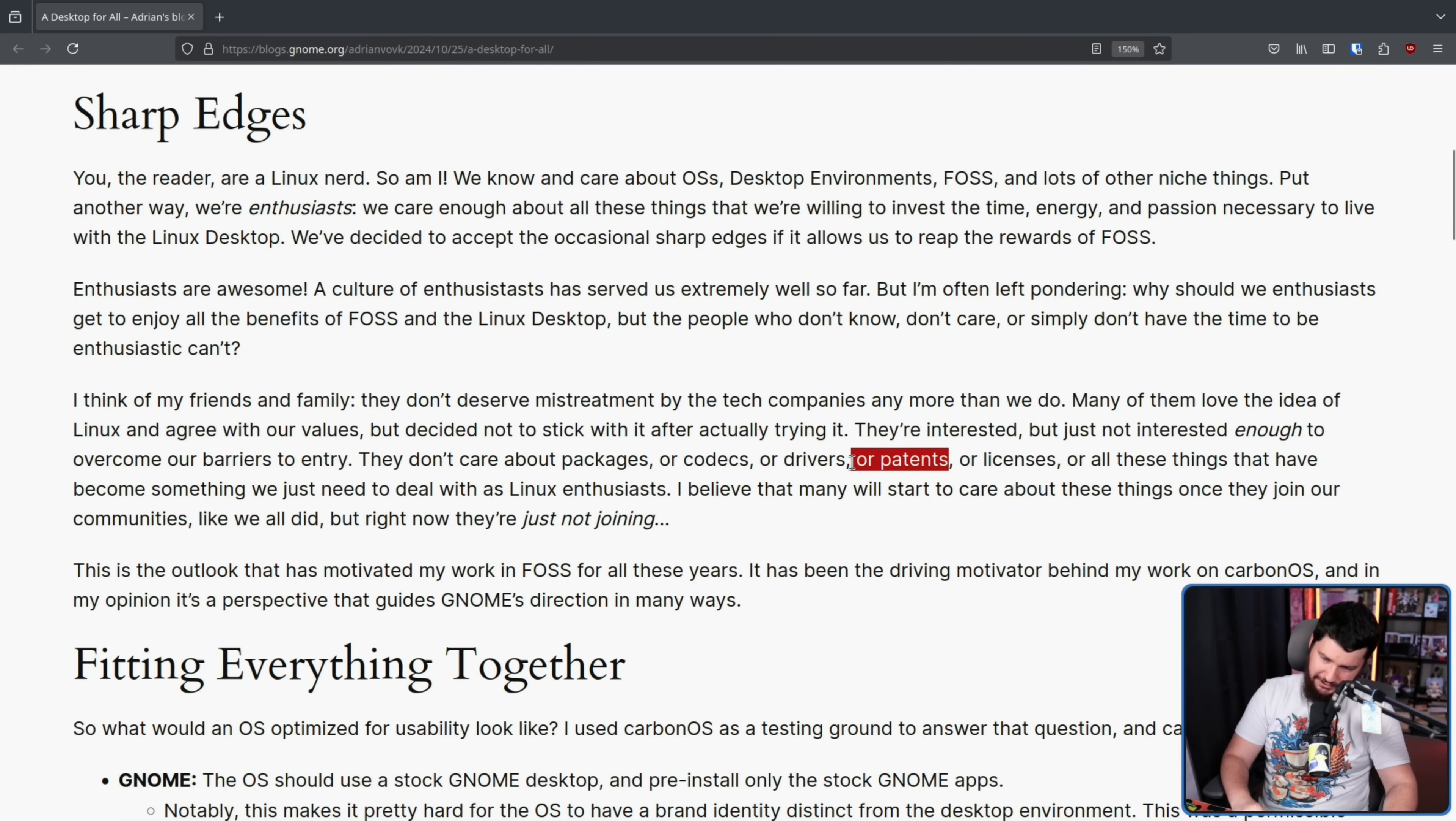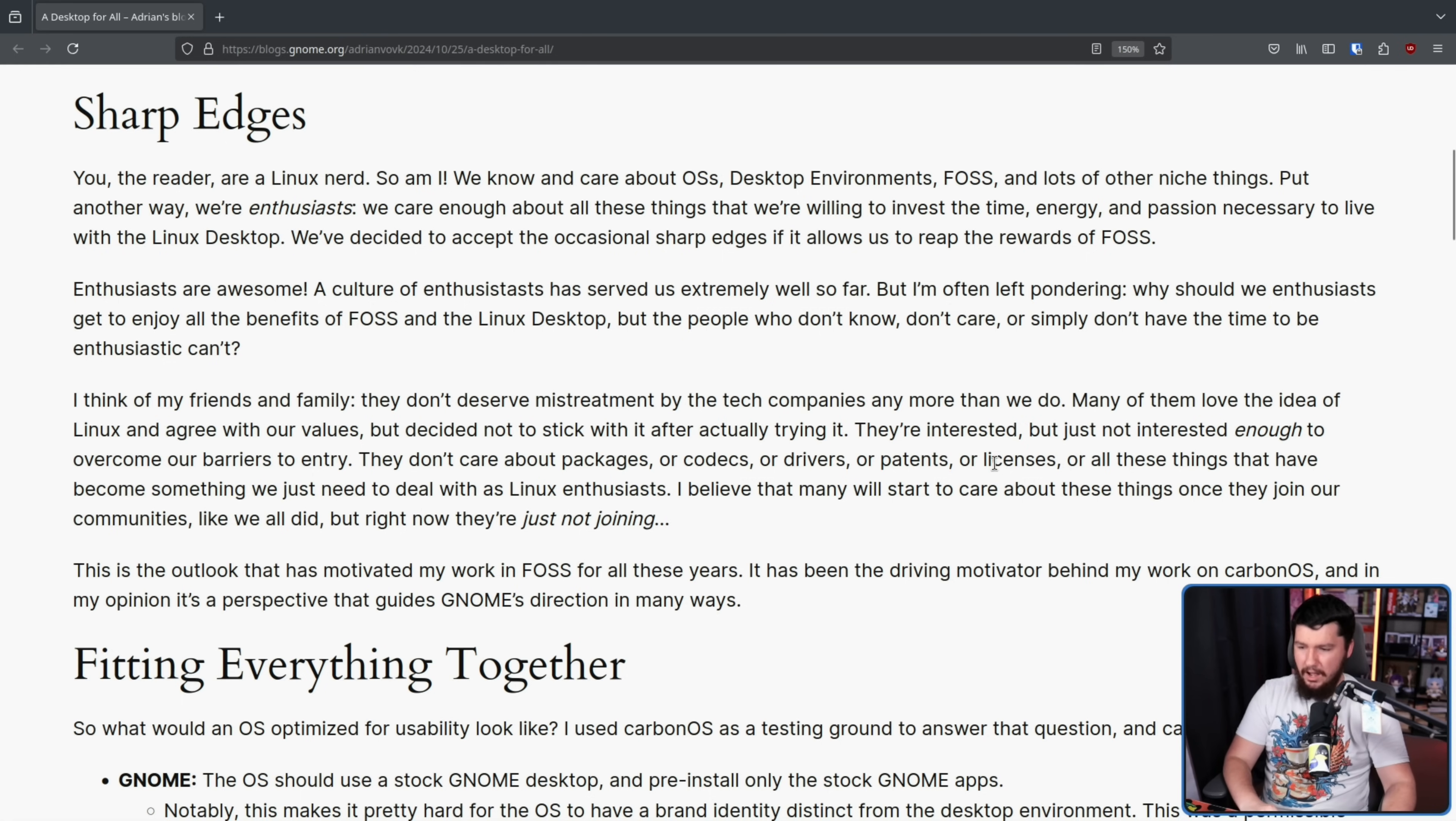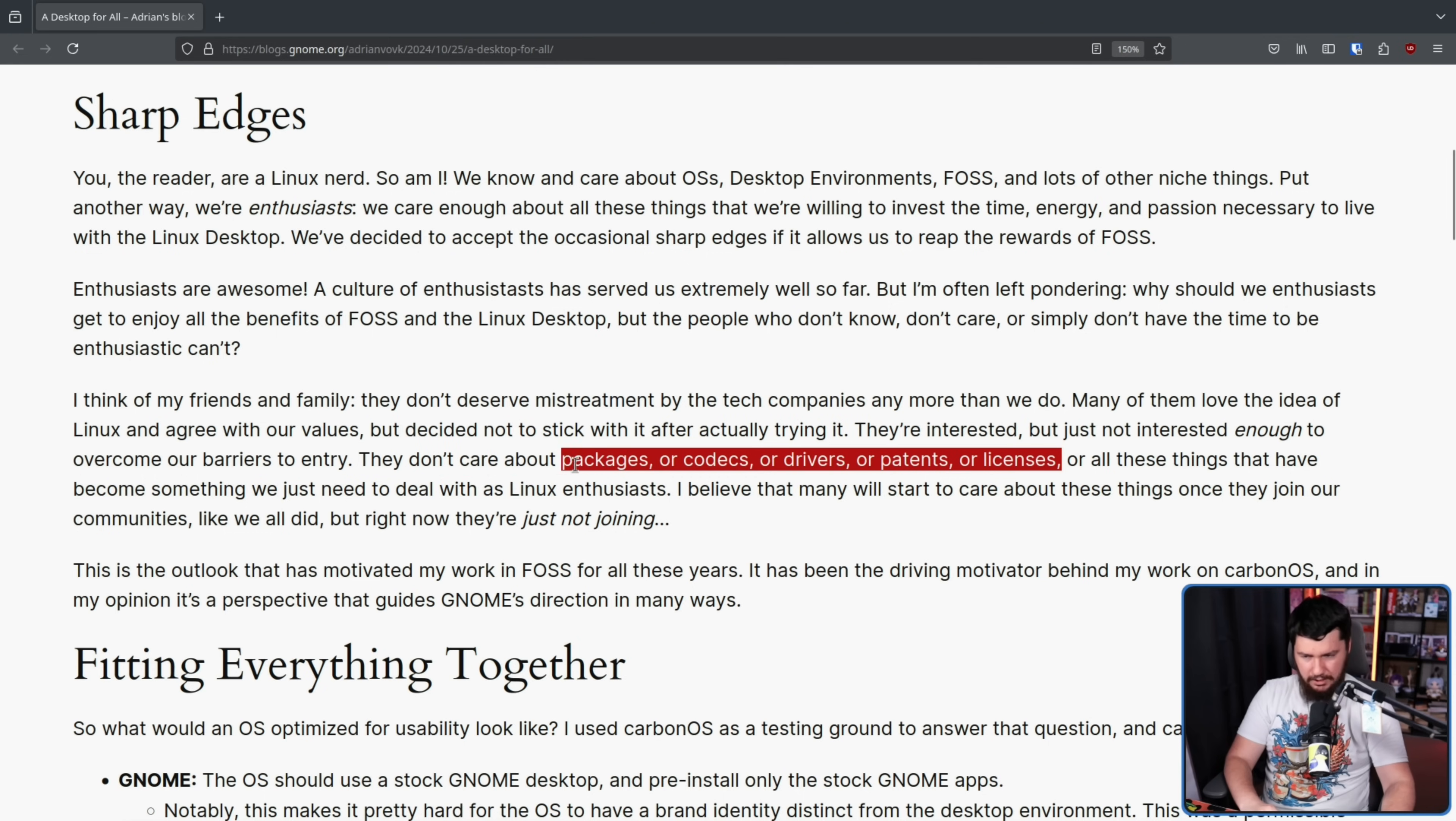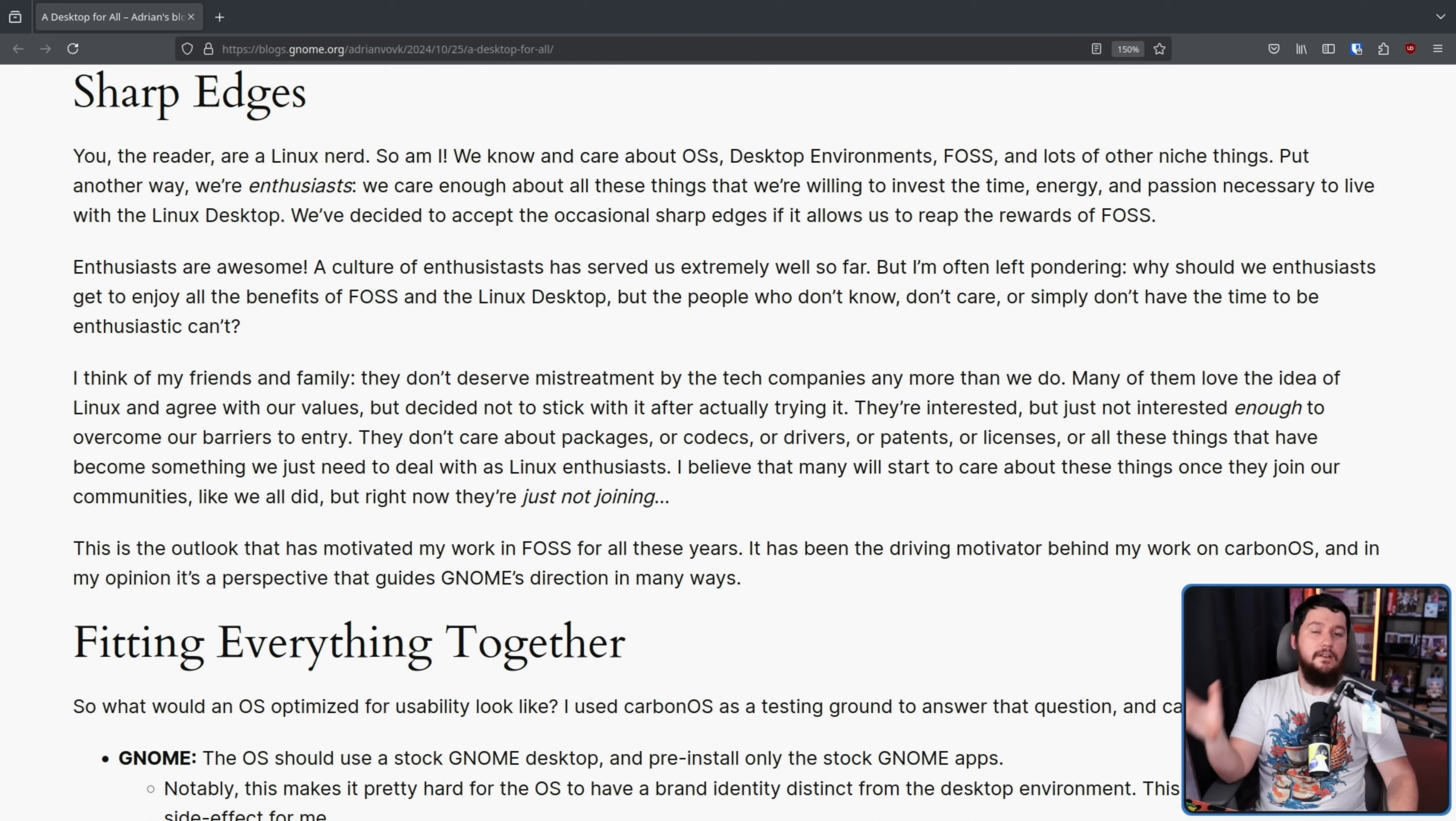They don't care about packages or codecs or drivers or patents or licenses. To be fair, most Linux users don't care about patents either. That's how we have a lot of the software we have, or all of these things that have become something we need to deal with as Linux enthusiasts. I believe that many will start to care about these things once they join our communities like we all did, but right now, they're just not joining.